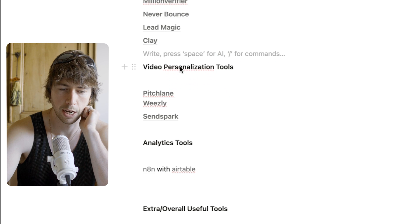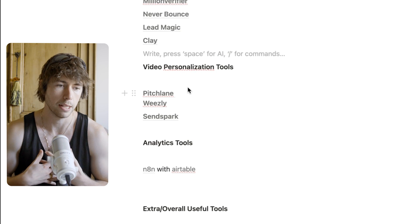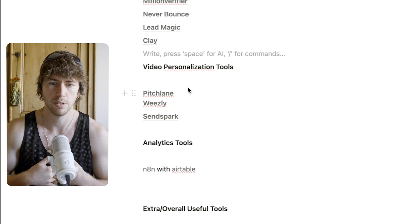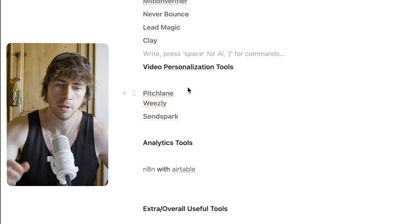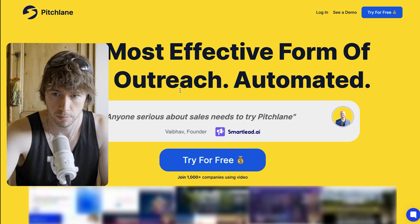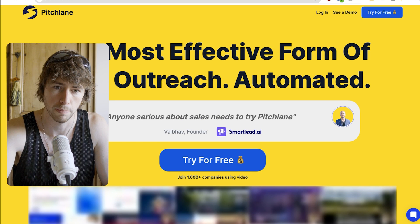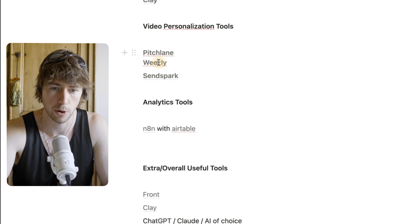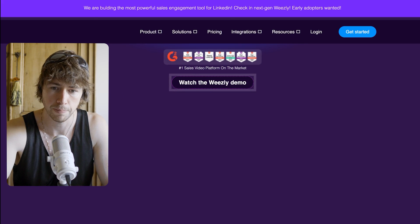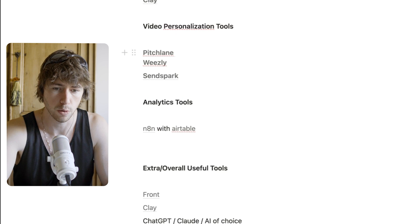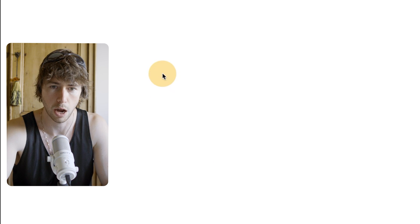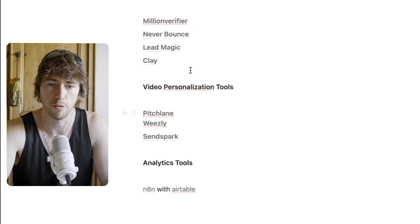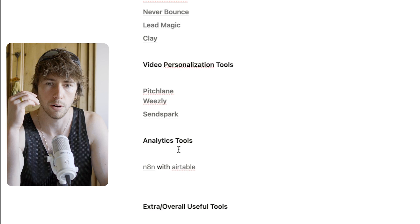Now, video personalization tools. We do personalize video at scale — that's our specialty and we've been doing it for about two years. We use Pitchlane and have a good relationship with Ryan there, so I'm a bit biased. There's also Weasley that does a similar thing, and SendSpark, which I haven't used personally but have heard decent things about. Those are three video personalization tools if you want to go down that route.